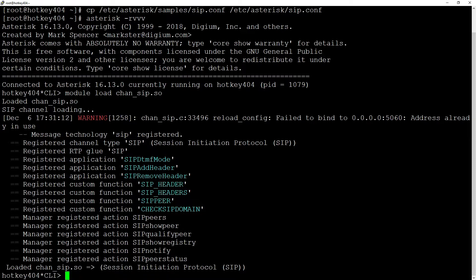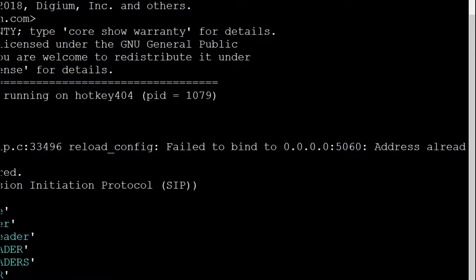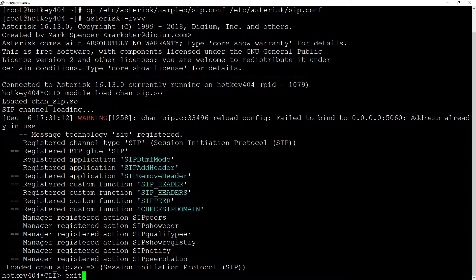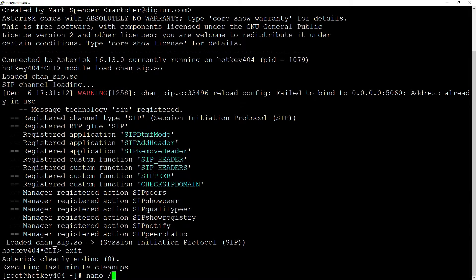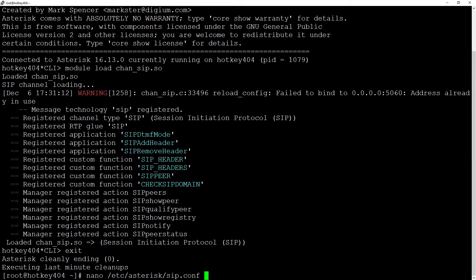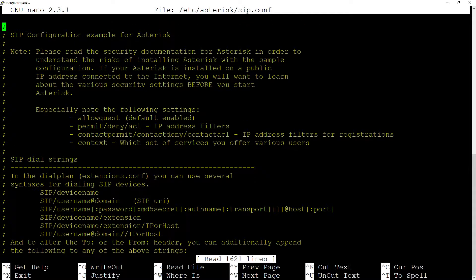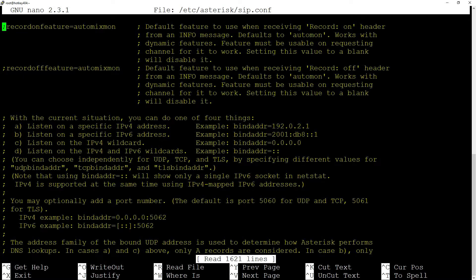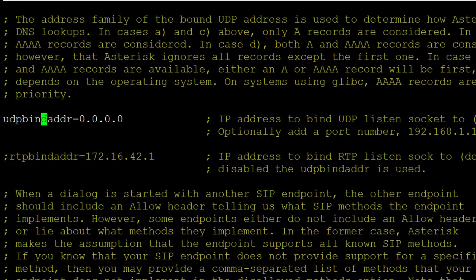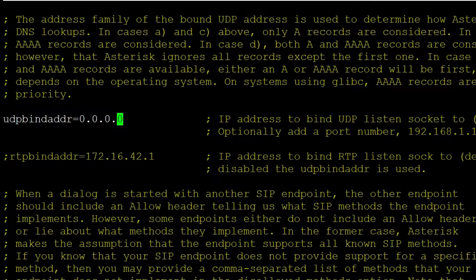It says that it failed to bind to our port because address is already in use and that is because SIP channel and PJSIP channel use the same UDP port 5060. To solve this problem we just need to edit the file so let's use nano /etc/asterisk/sip.conf and let's add port 5070 to the variable UDP bind address.